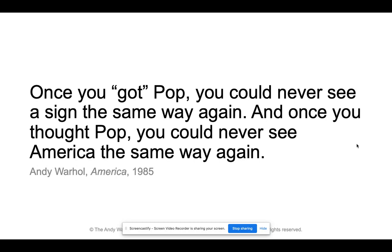Once you got pop, you could never see a sign the same way again. Once you thought pop, you could never see America the same way again. Andy Warhol said this, meaning that once you got pop art, you realize that everywhere you go the world is filled with art. A stop sign is art; the boxes and cans of food in your pantry are art. Everything is art, and that is such a beautiful perspective that Andy Warhol brought to pop art.